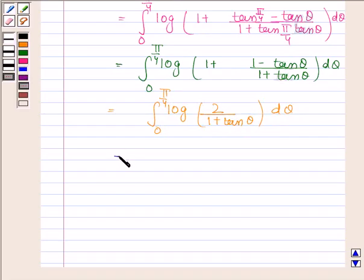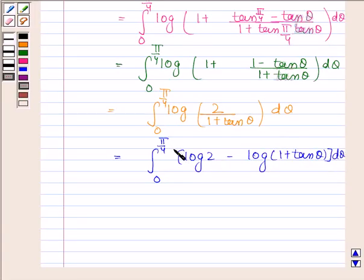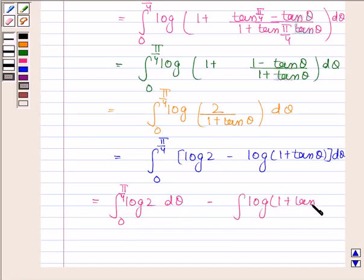This is equal to the integral of log 2 minus log(1 + tan θ), with lower limit 0 and upper limit π/4. This is equal to the integral of log 2 from 0 to π/4 minus the integral of log(1 + tan θ) from 0 to π/4.